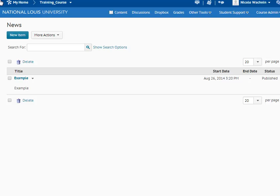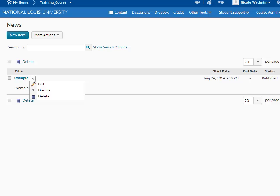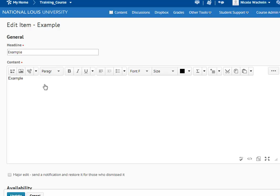Here, you can edit your existing announcements by clicking on the upside-down triangle next to an individual announcement and choosing Edit from the drop-down menu. This will take you to the exact same editing screen you used before.